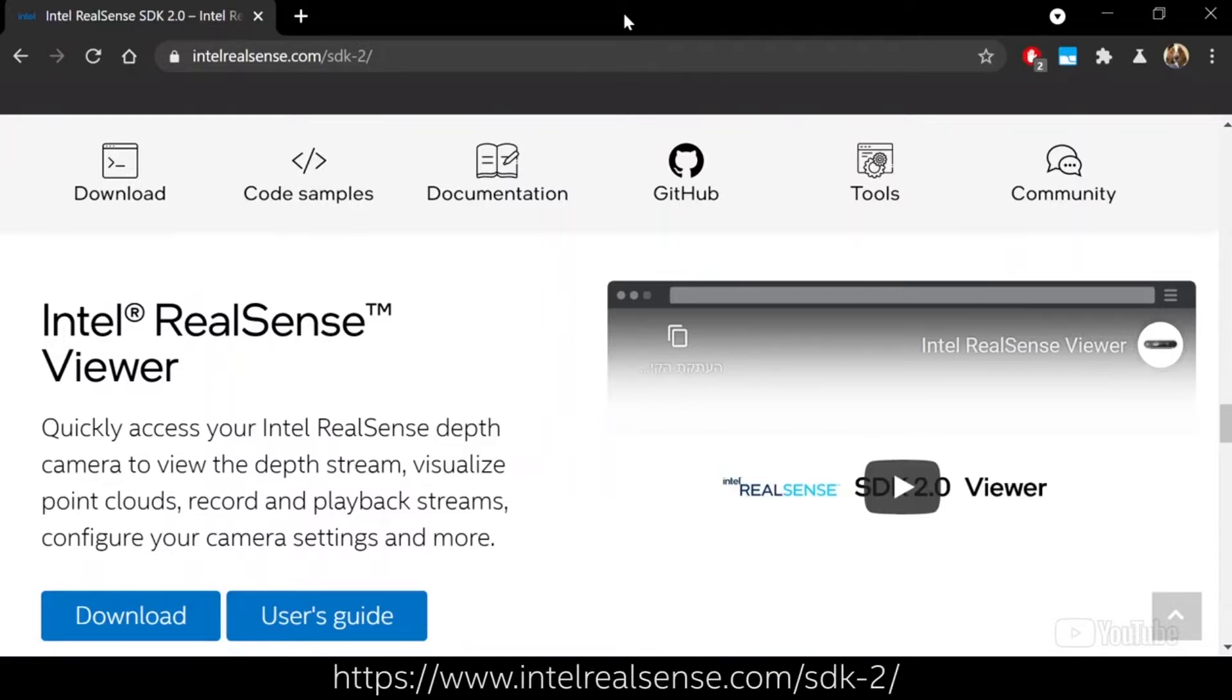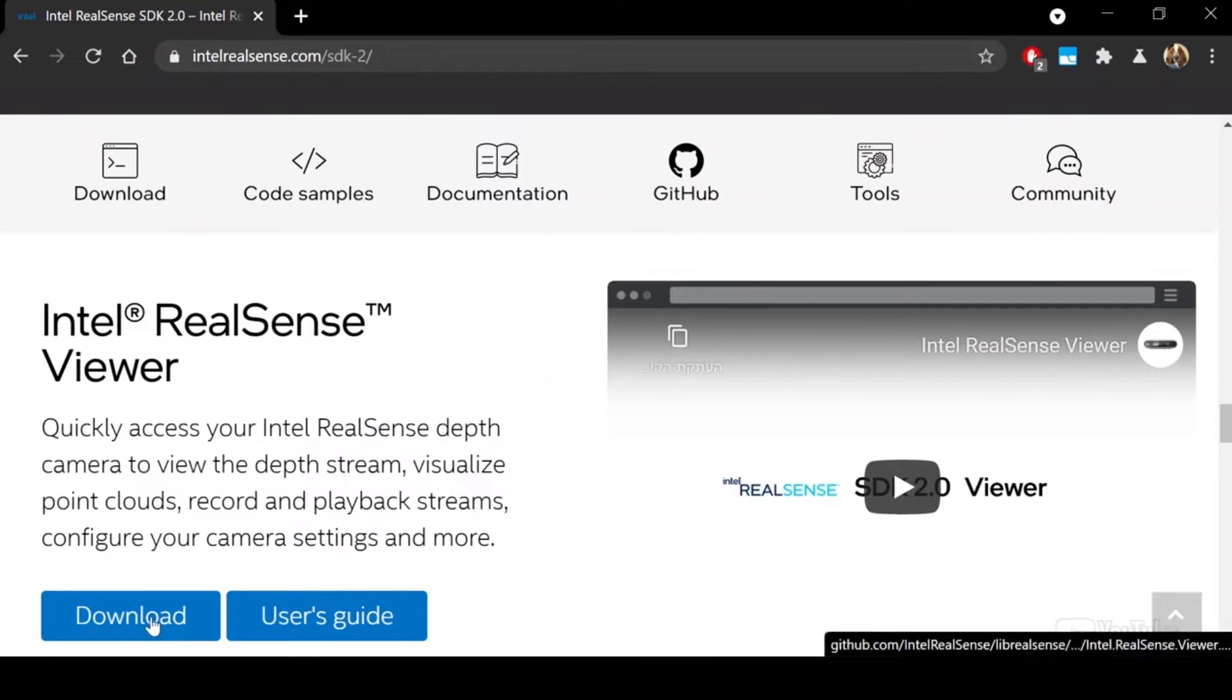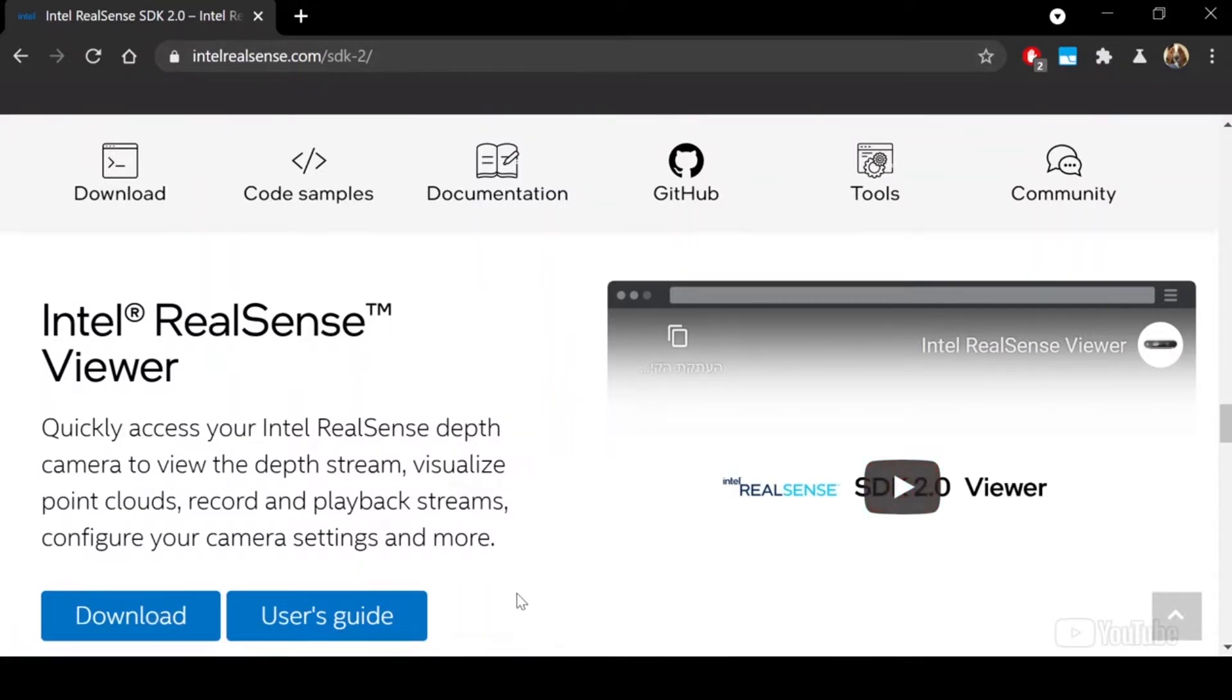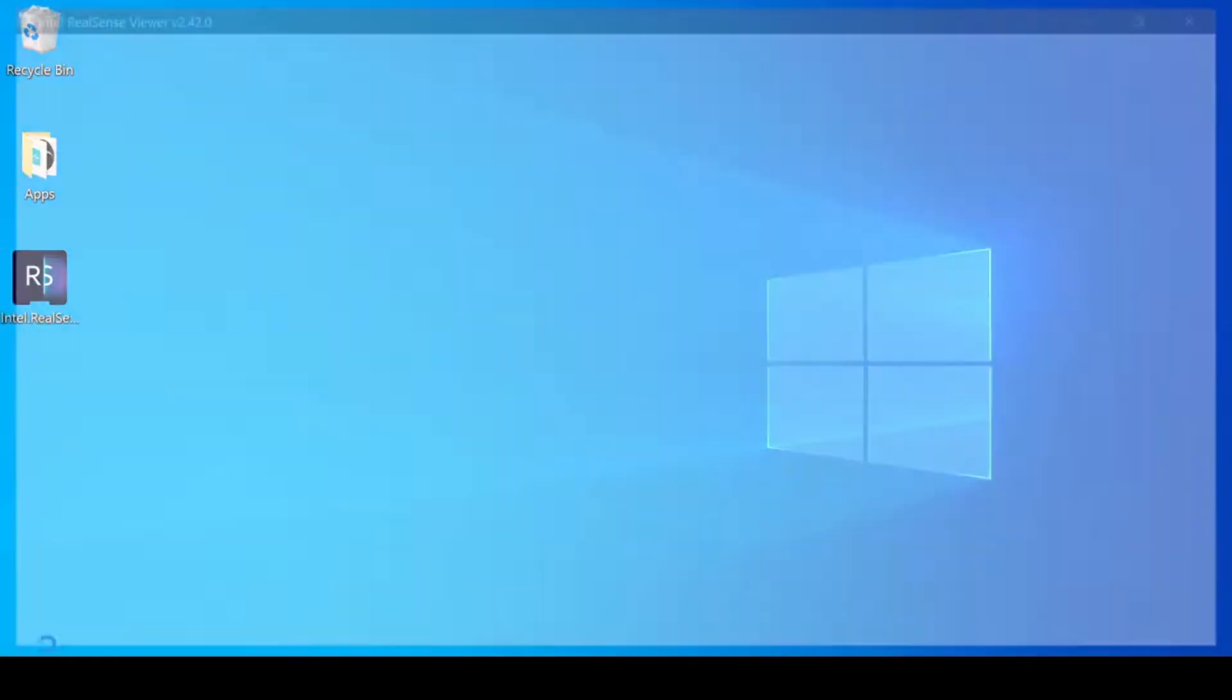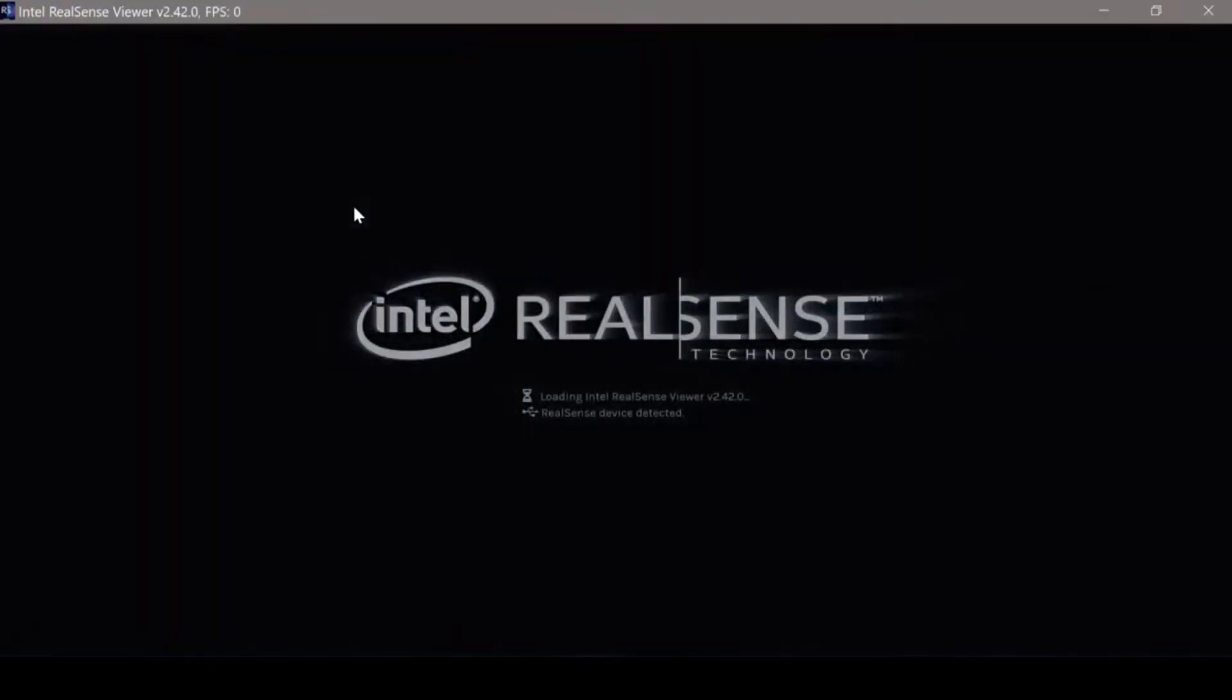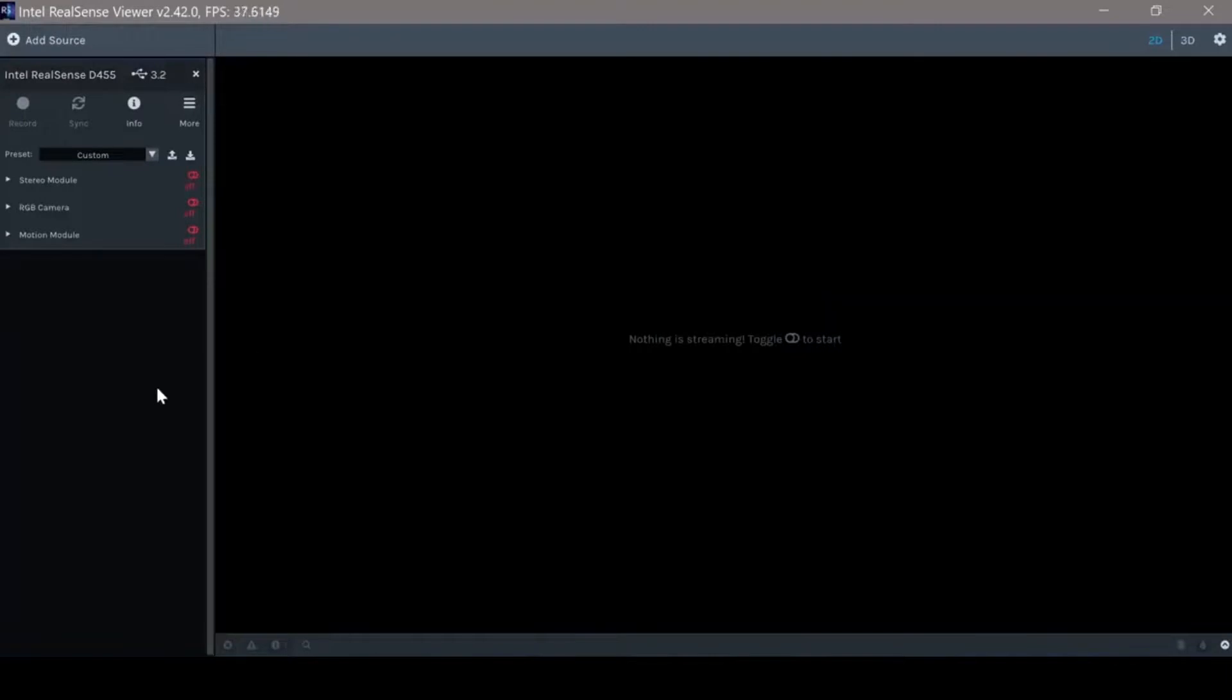We will start with downloading the RealSense viewer by going to the SDK website and downloading the viewer download link. Once we finish downloading, we will start the application. This is how the application starts.